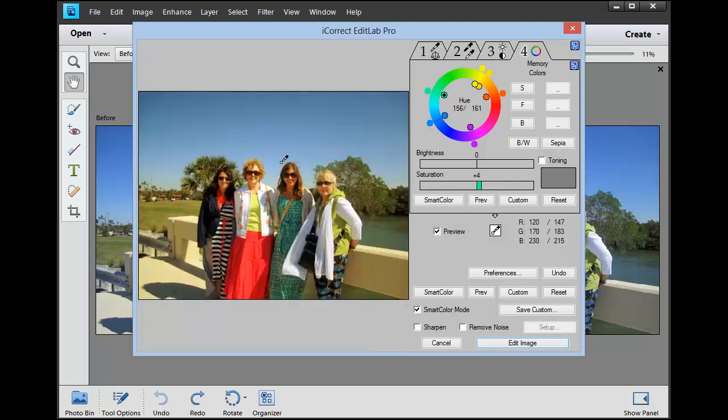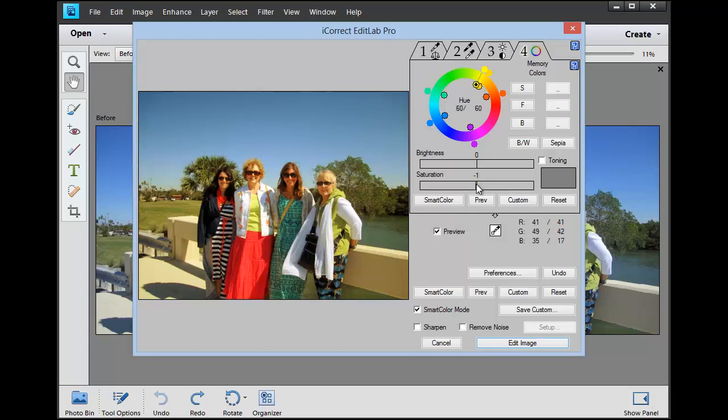Zoom back out. Click on Marsha's Lime, and that just boosts the saturation.